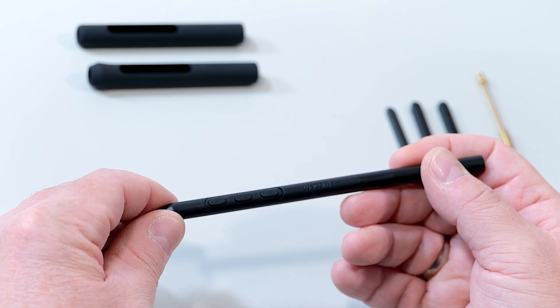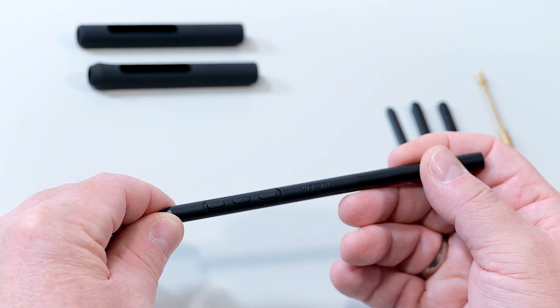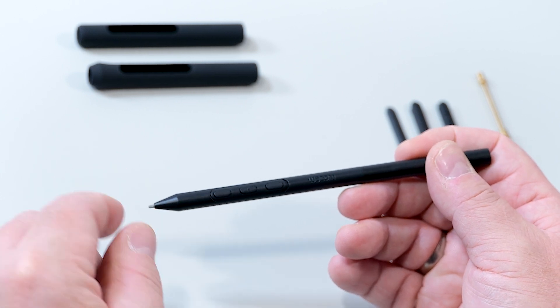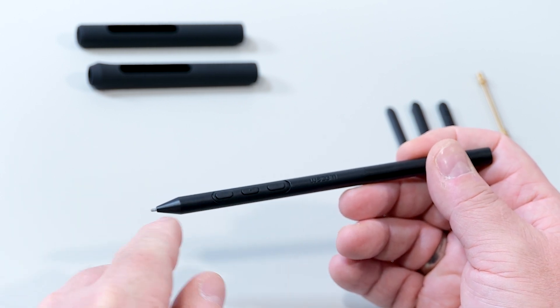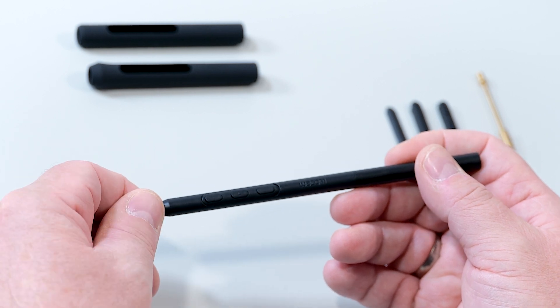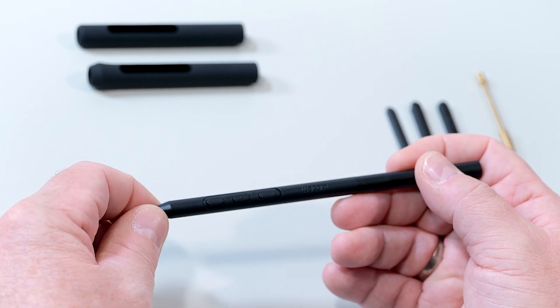The Pro Pen 3 comes with many customization options, and I would like to show you some of them. First of all, you can change the number of pen buttons.